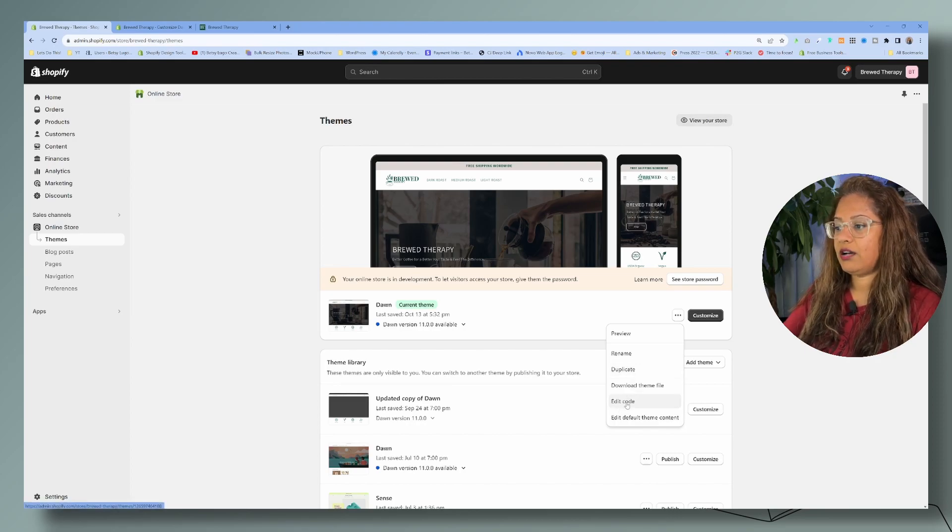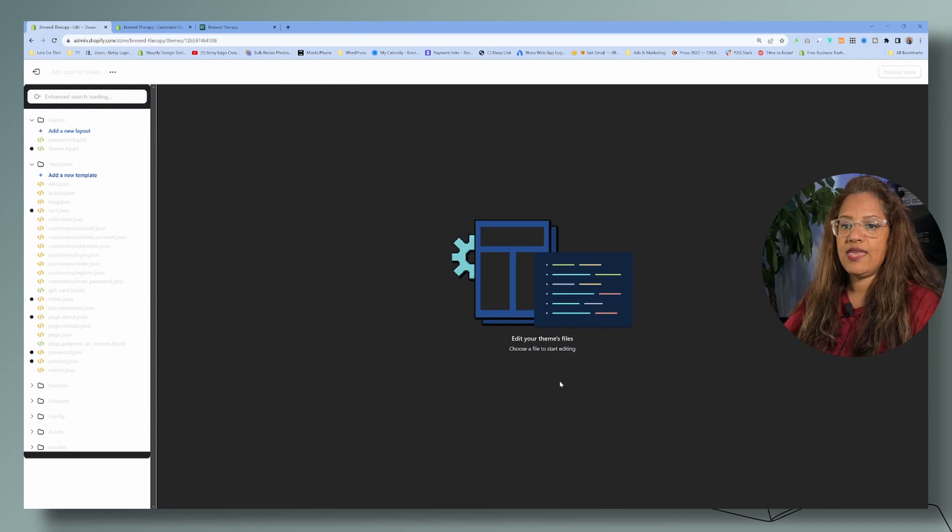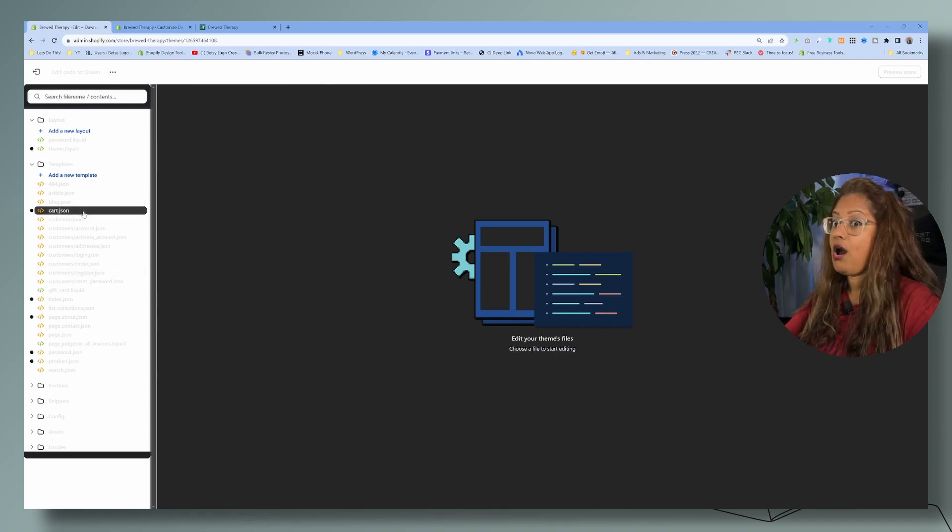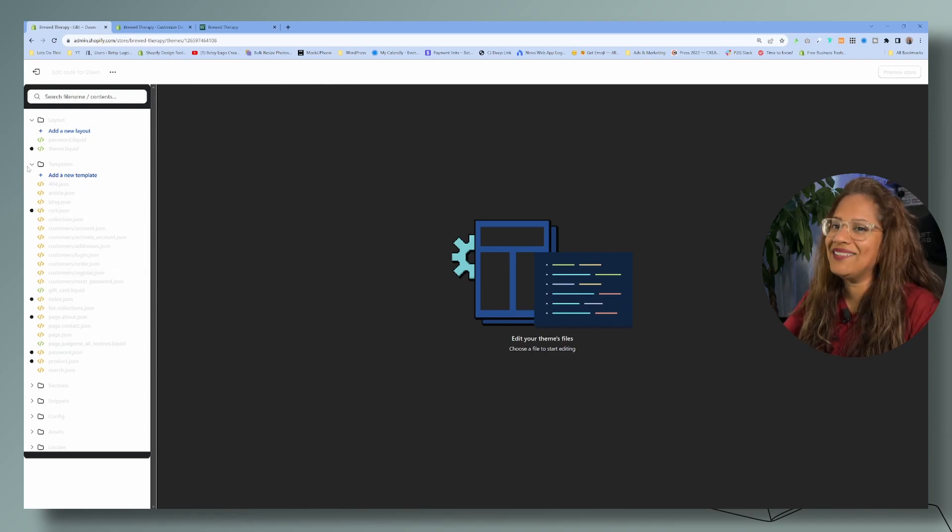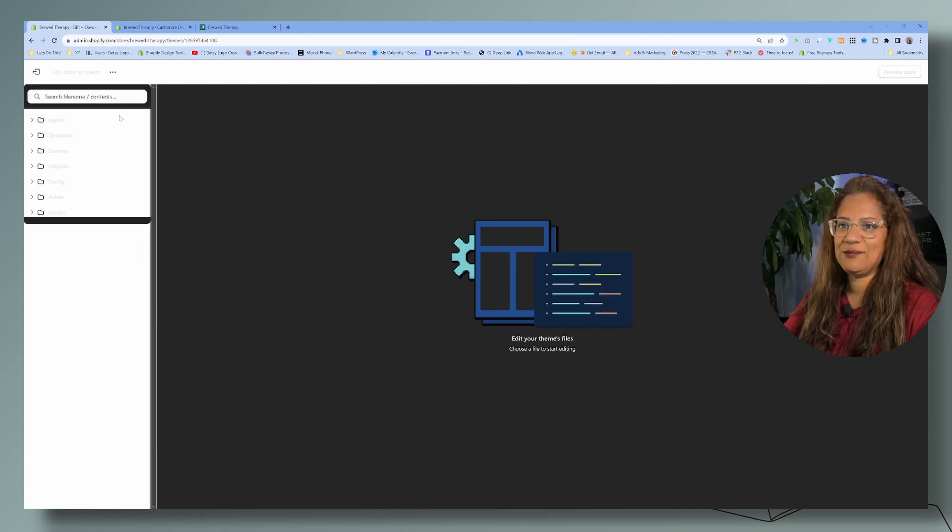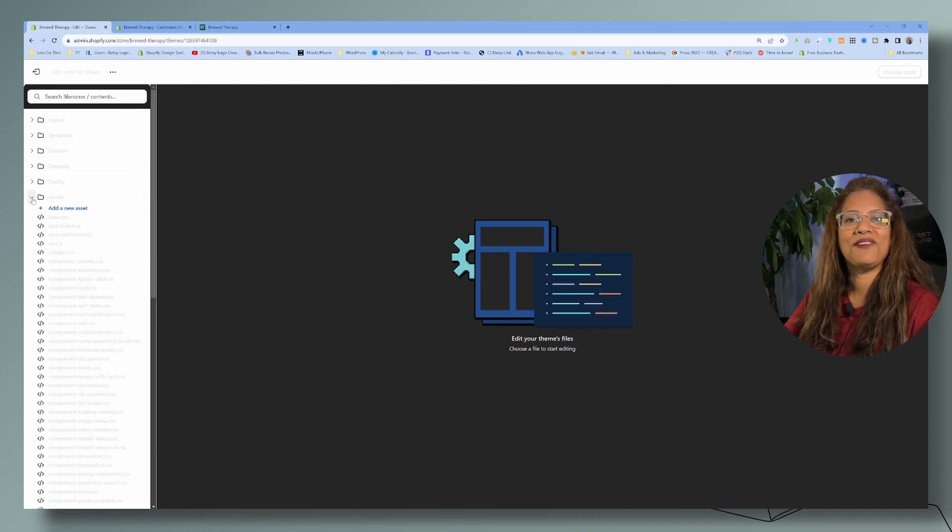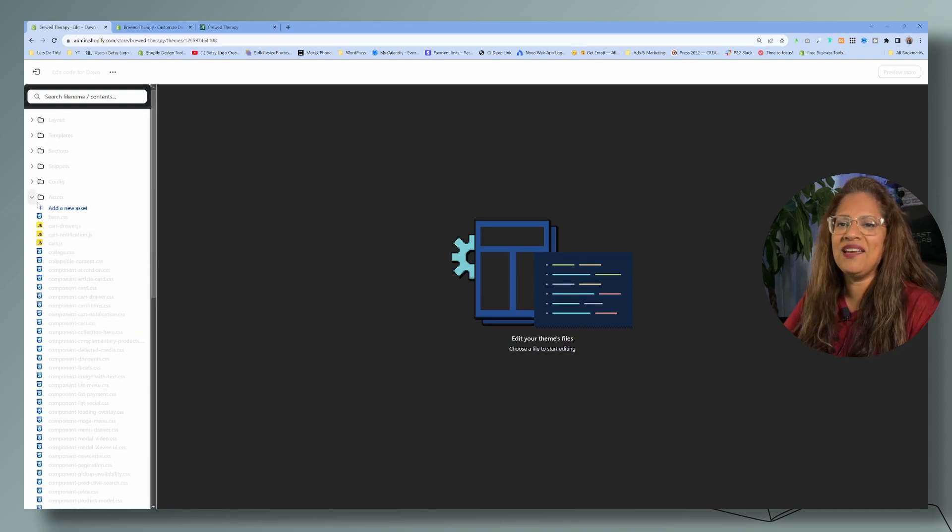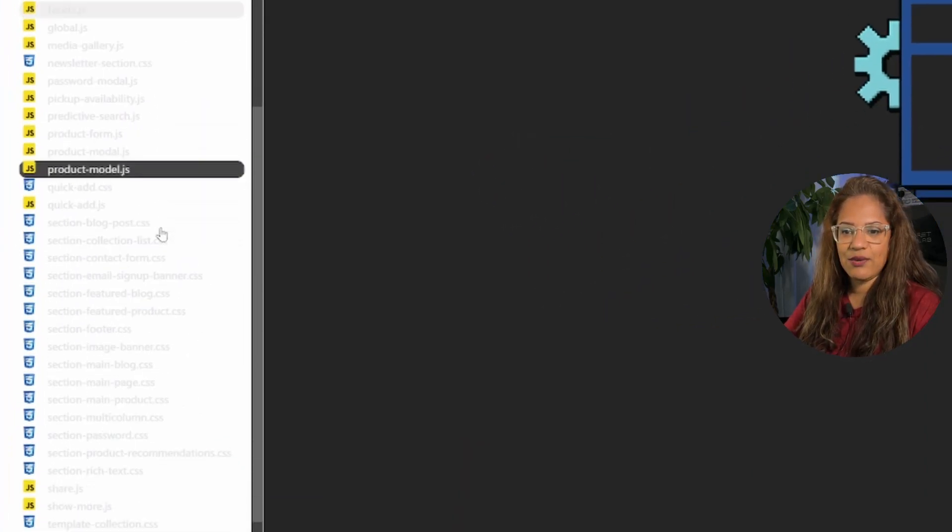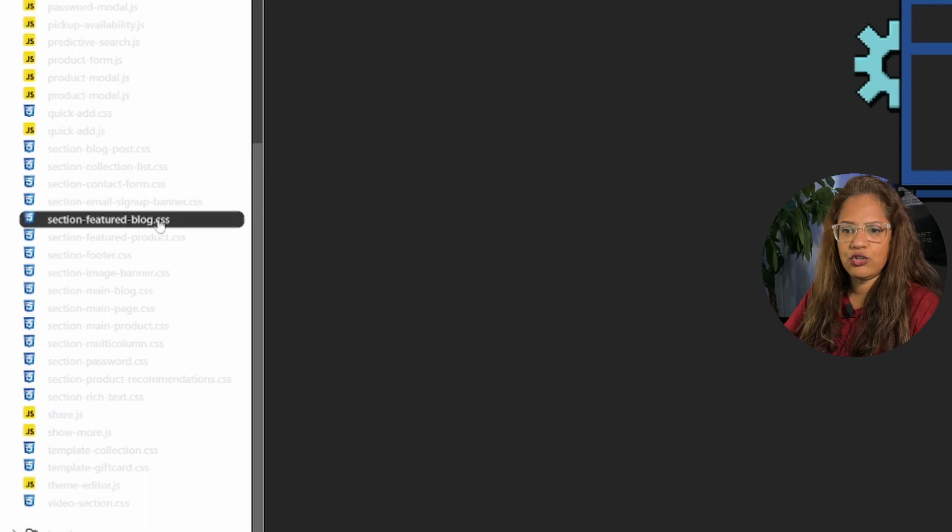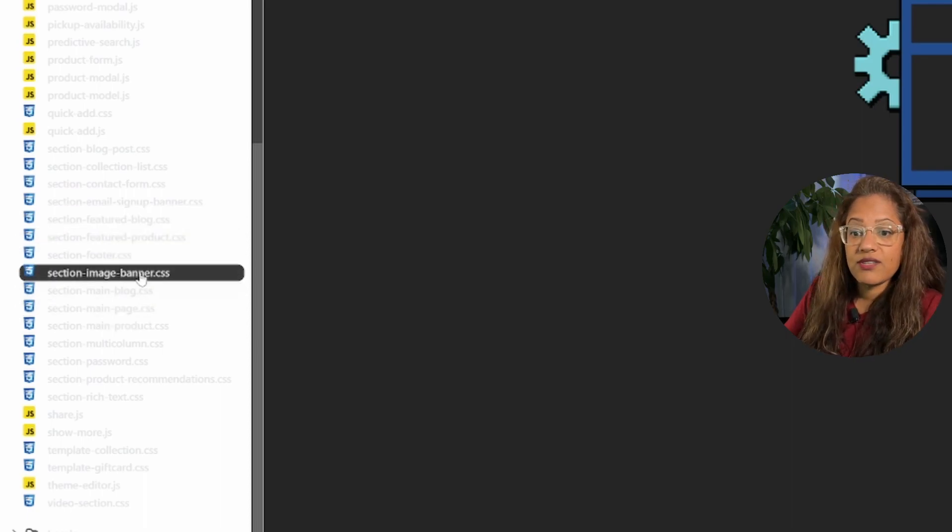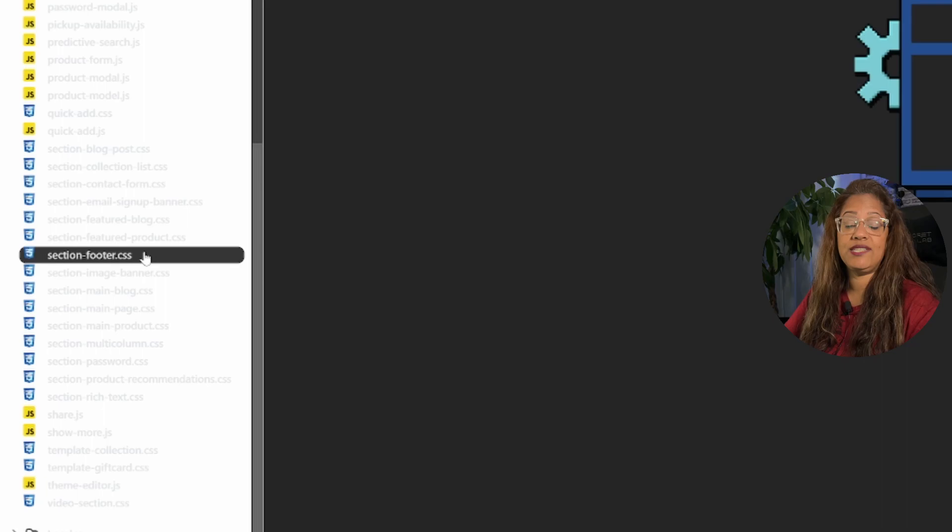So go ahead and click on edit code and then surprise. All right, sometimes this section is black and sometimes it's white. I never know what Shopify is going to give me. All right, so we're going to go into asset and then we're going to come down to footer. I can't even see a section right here. Section footer CSS.